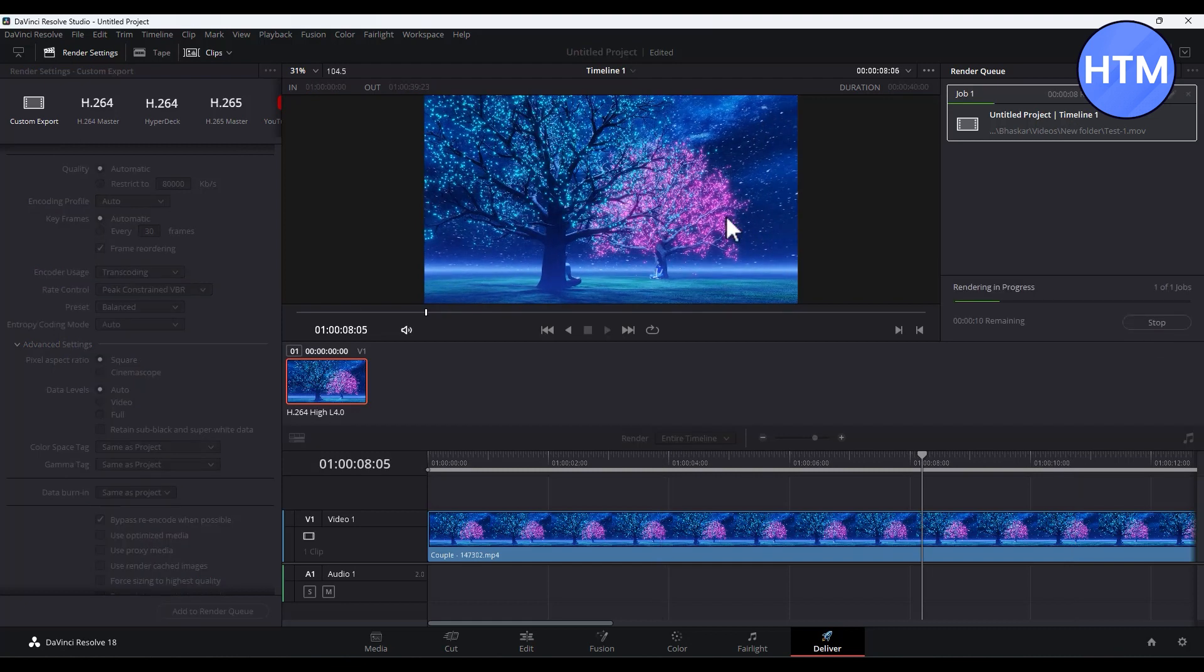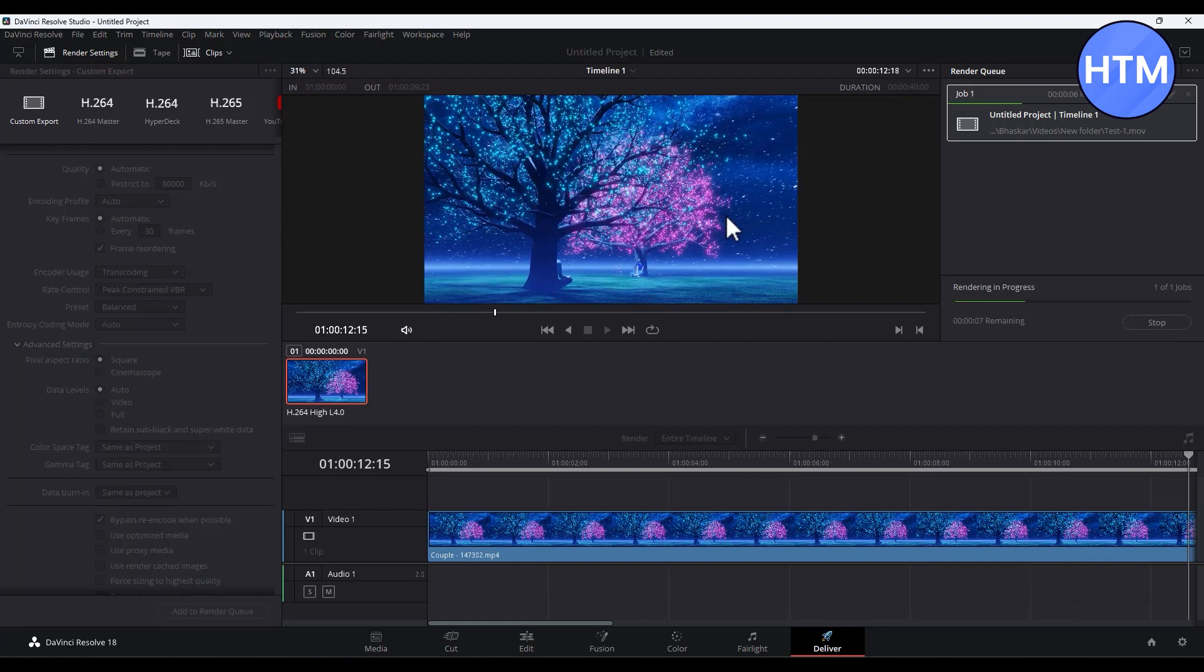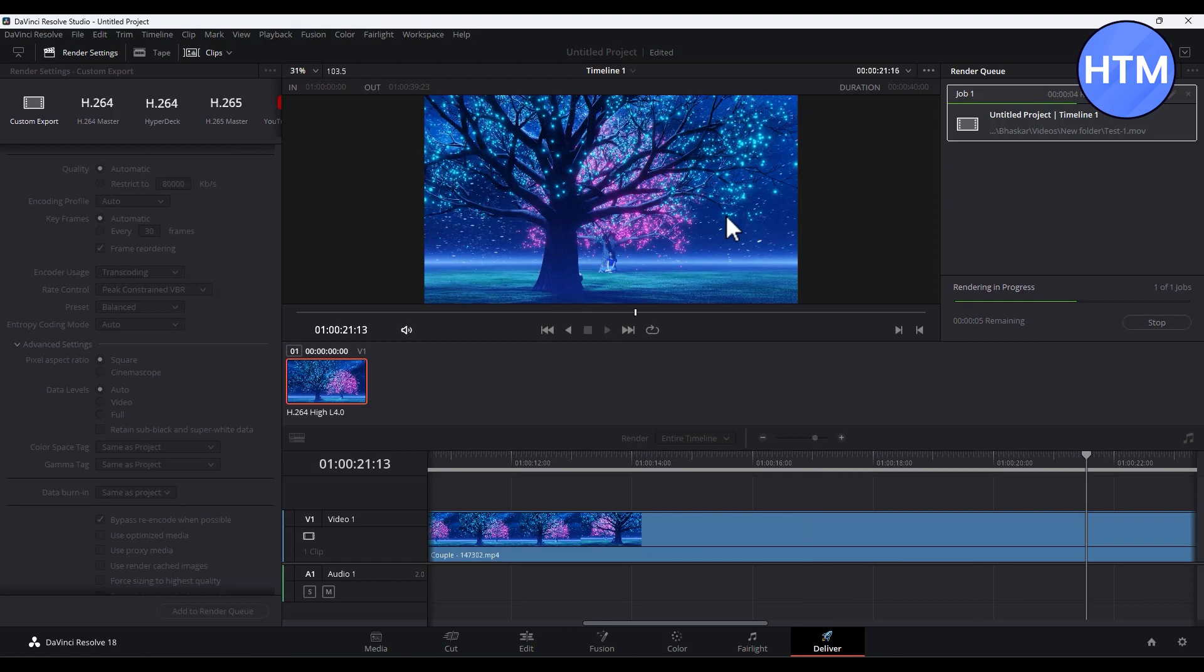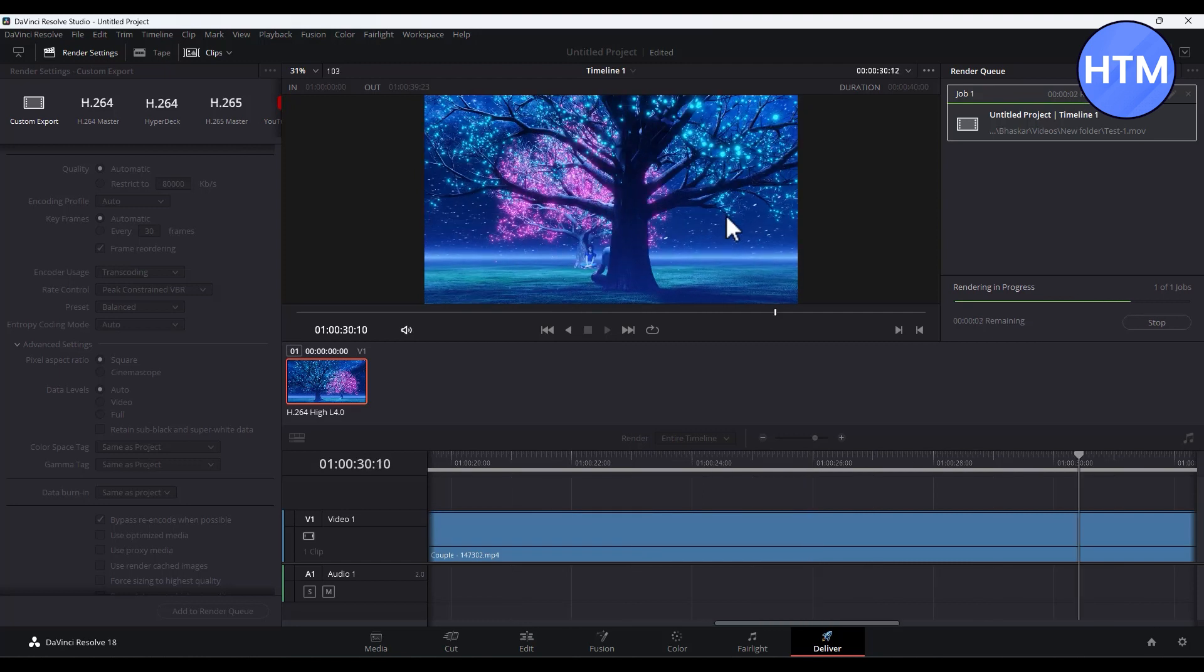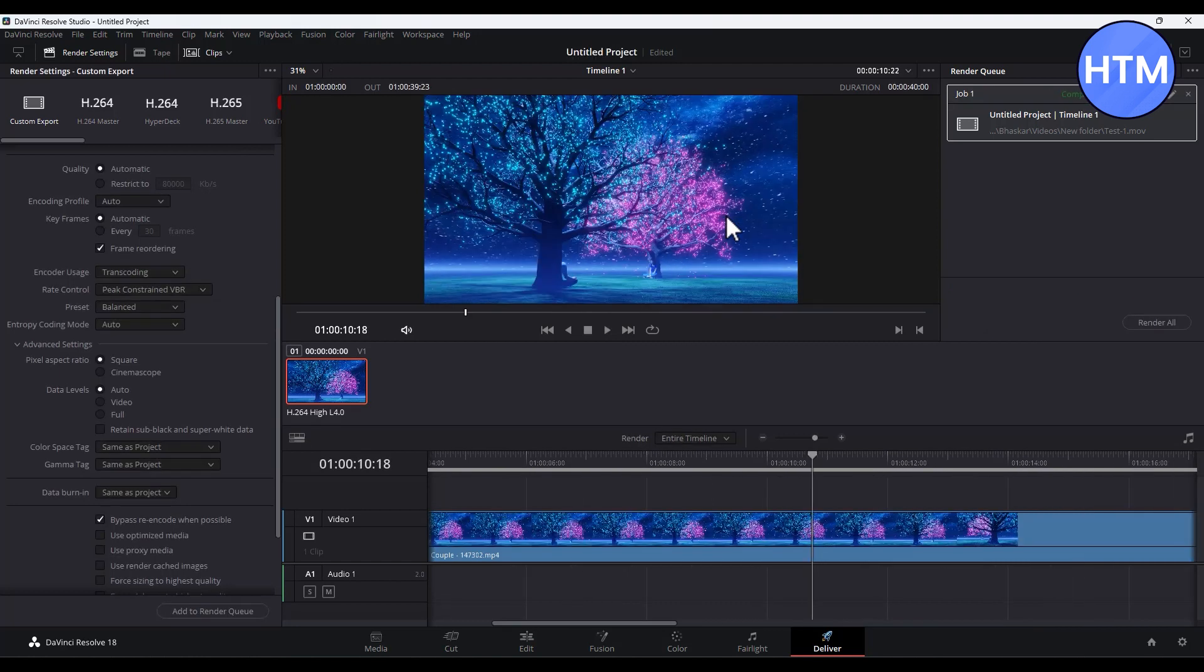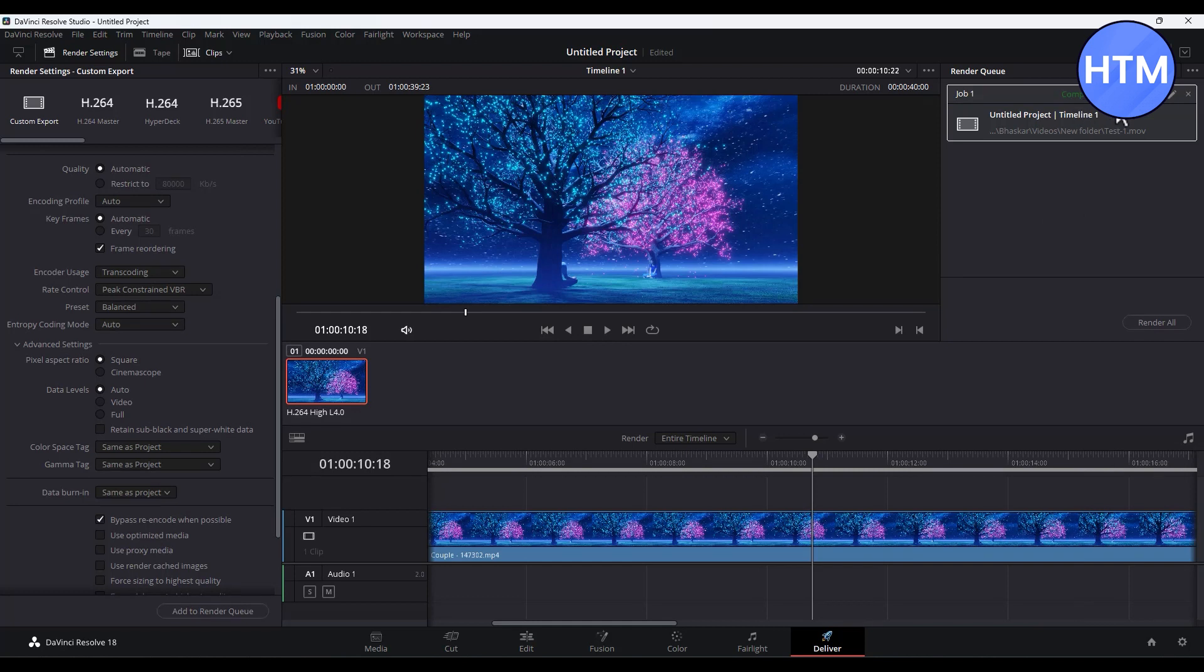As you can see, the rendering has started. Give it a few seconds until the rendering is finished. The rendering is finished and it is written as Completed in 10 seconds.